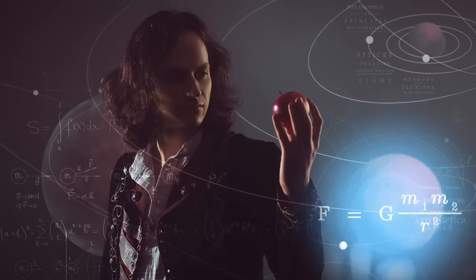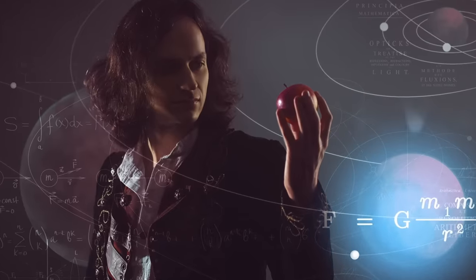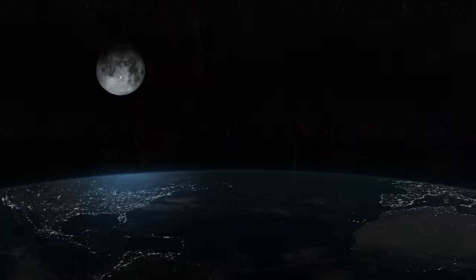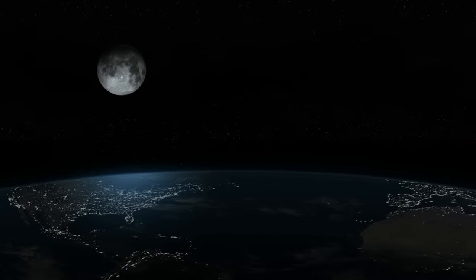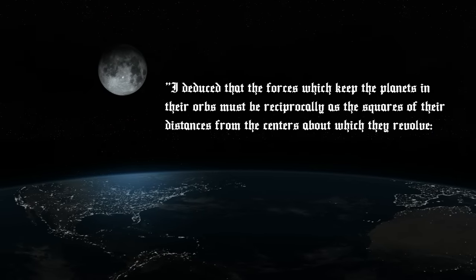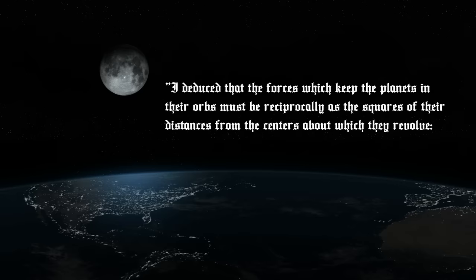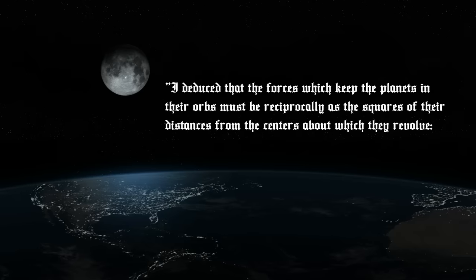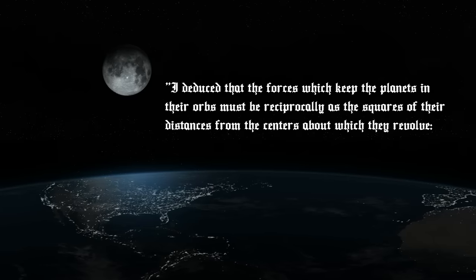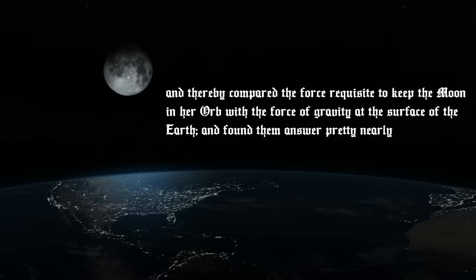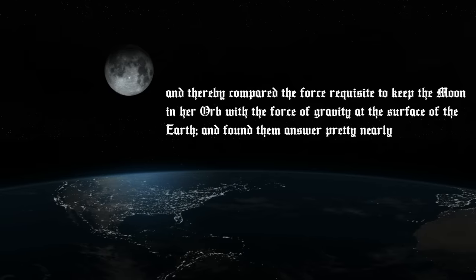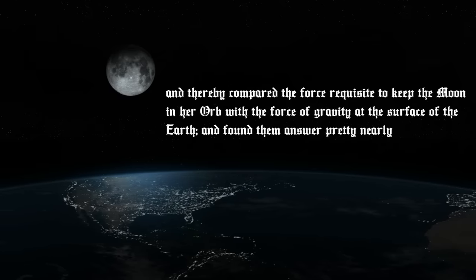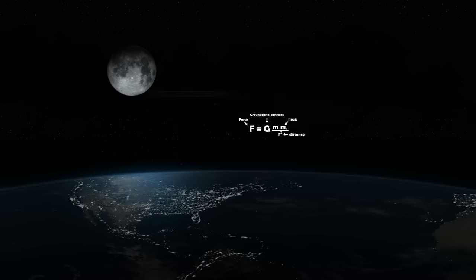In 1687, Sir Isaac Newton published Principia, which hypothesizes the inverse square law of universal gravitation. In Newton's own words, I deduced that the forces which keep the planets in their orbs must be reciprocally as the squares of their distances from the centers about which they revolve, and thereby compared the force requisite to keep the moon in her orb with the force of gravity at the surface of the Earth, and found them answer pretty nearly.